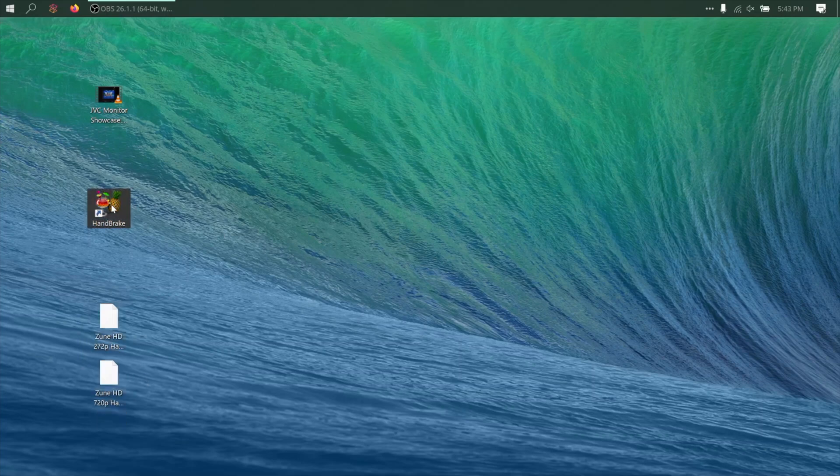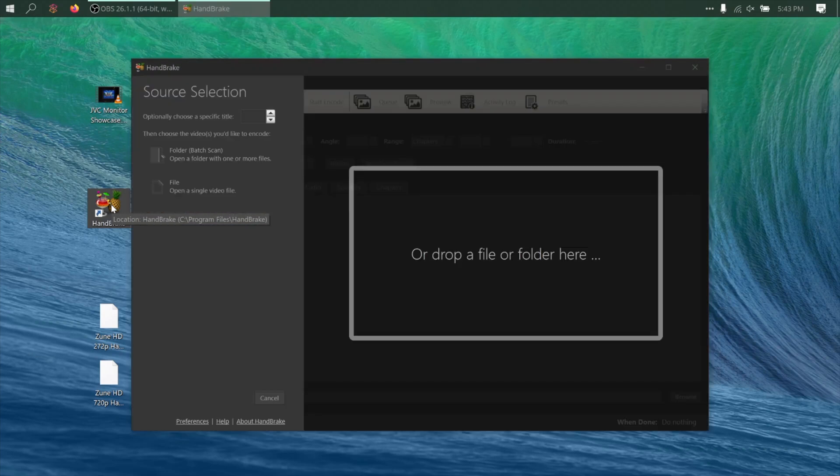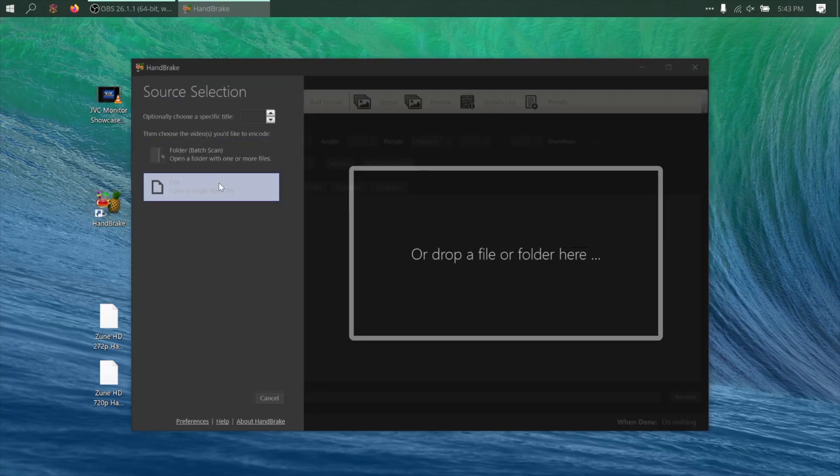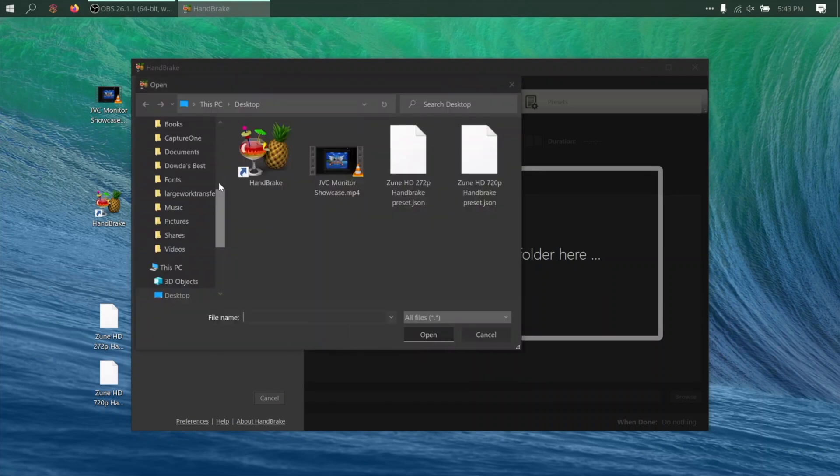So to get started, we'll need to fire up Handbrake. Then you can choose to open a folder or a file. In this case, I'll pick a file. Then navigate to the video I want on my Zune HD and select it.